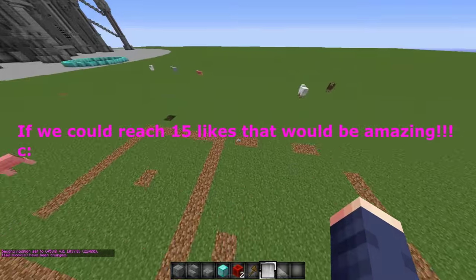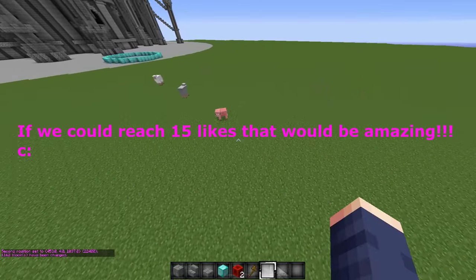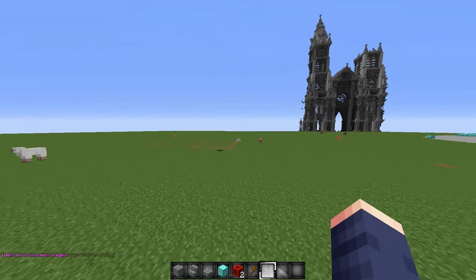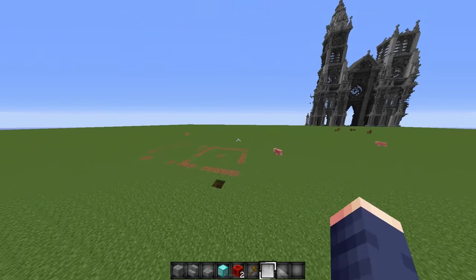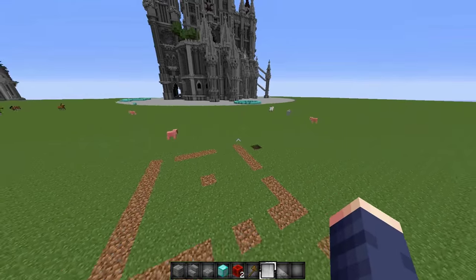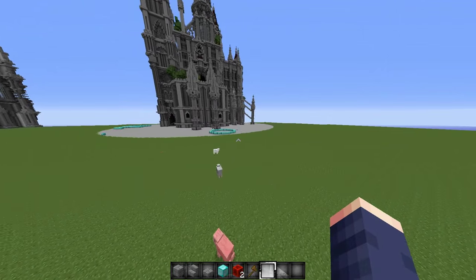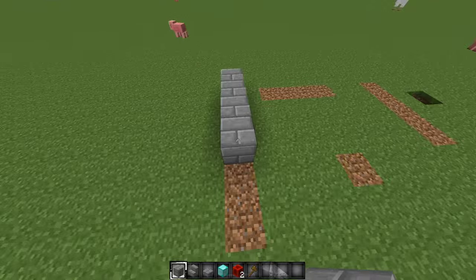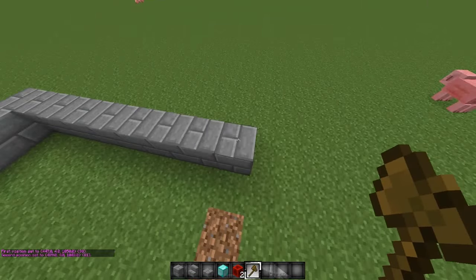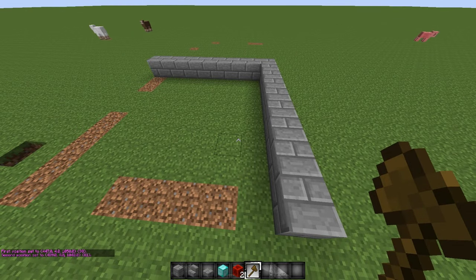Hello everyone, my name is Devine and today I am going to show you basic WorldEdit commands: how to set things, how to copy and paste, and how to flip. Select your two points with your axe or use that command or this command.